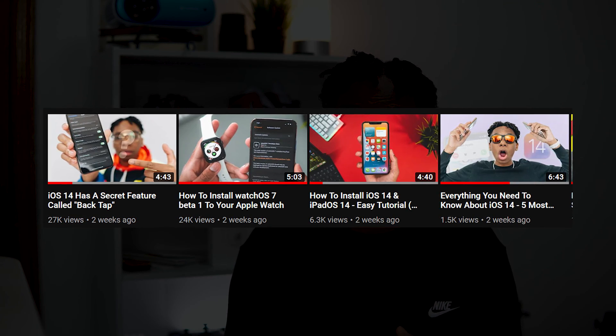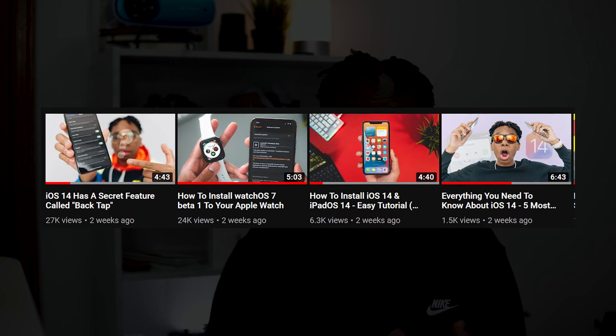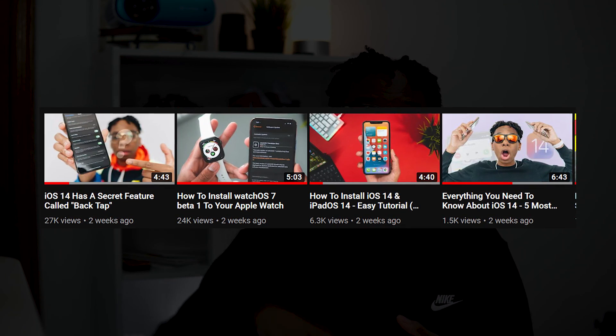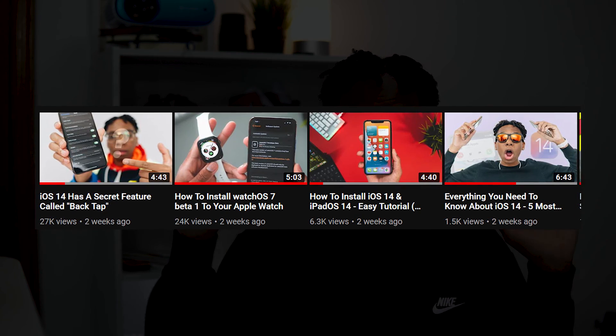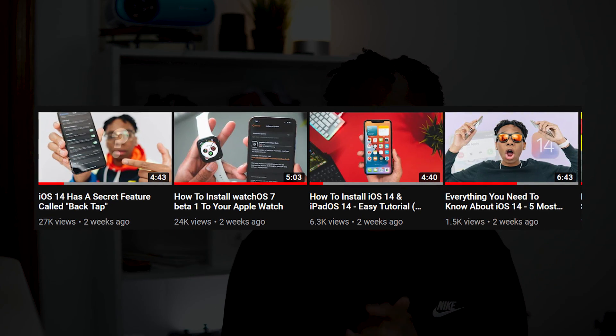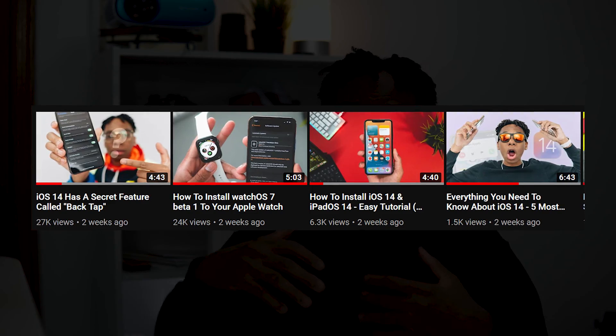If you want to know how to install watchOS beta 2, iOS 14 beta 2, iPadOS beta 2, macOS beta 2 — all of that — it's the same procedure. The same videos will work, so you can't really go to beta 1, but if you watch those videos and do the same process it will take you to beta 2 as well.